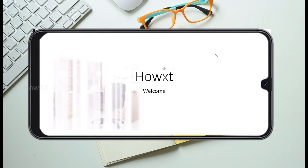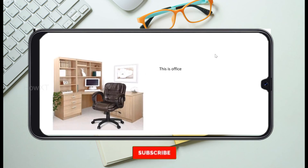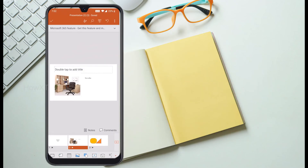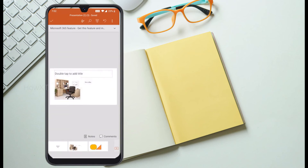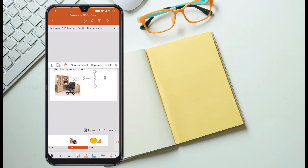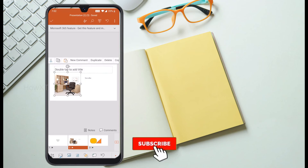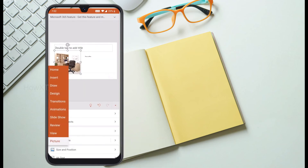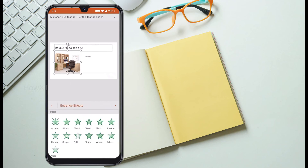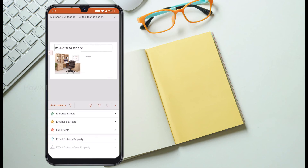Now I would like to show how to animate a picture. Select the picture itself on the slide, tap the edit icon, and go to the Animation option. You will find Entrance Effect, Exit Effect, and Emphasis Effects. For the entrance, I want the picture to fly in, so I choose the Fly option — the animation is now added.